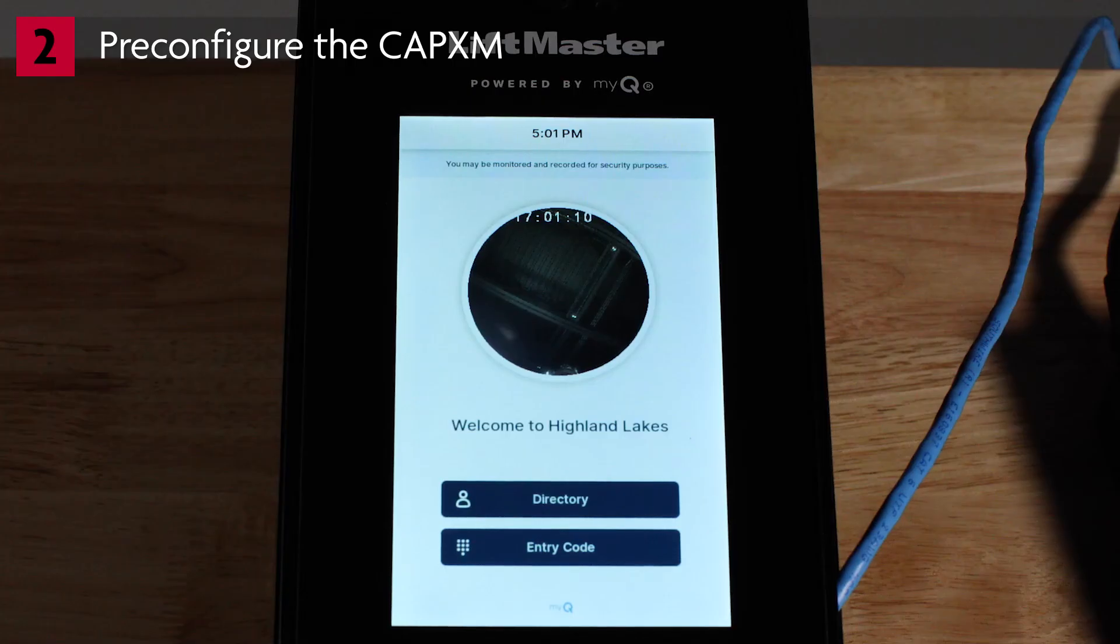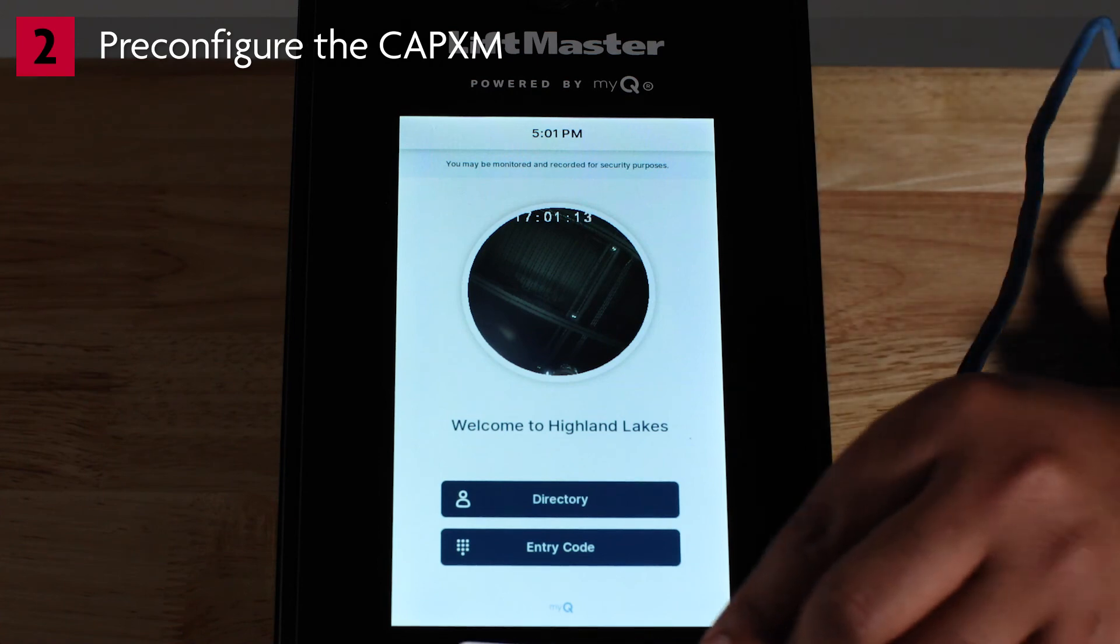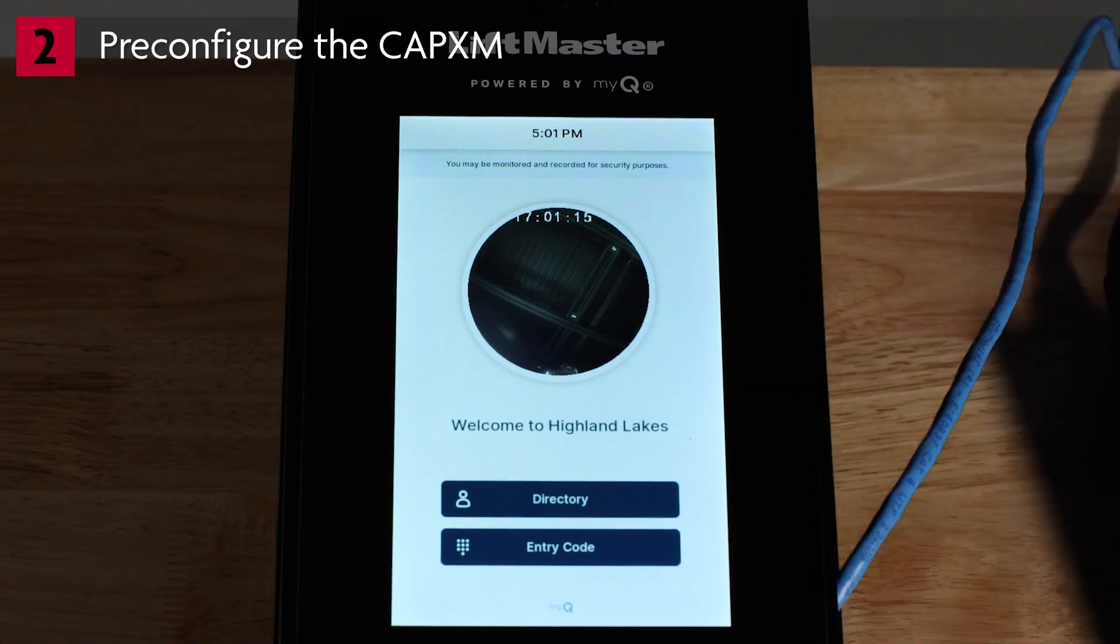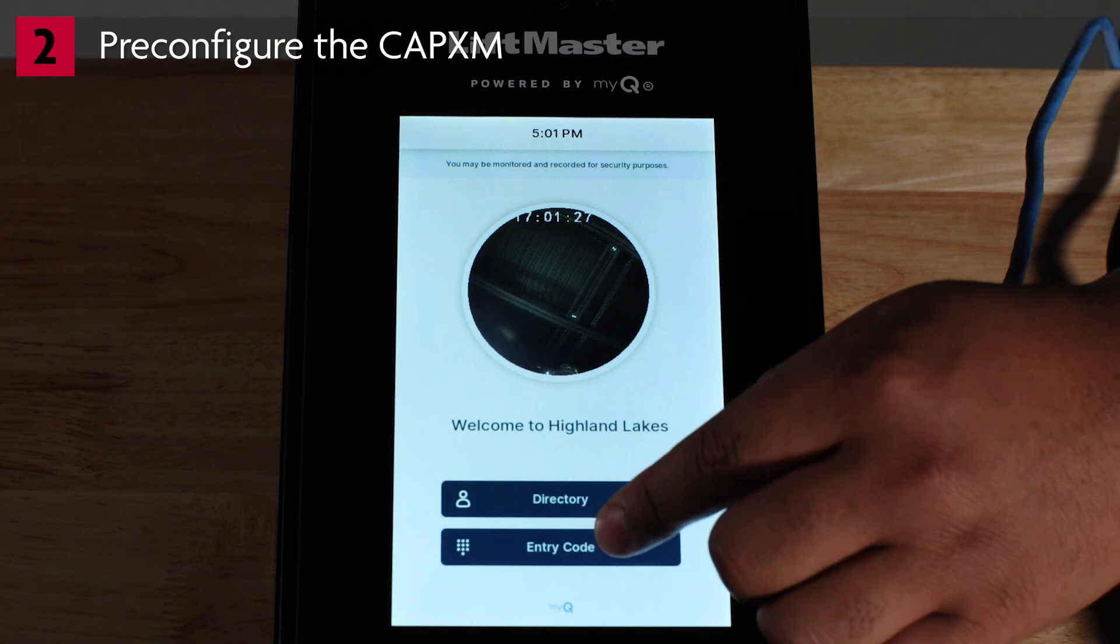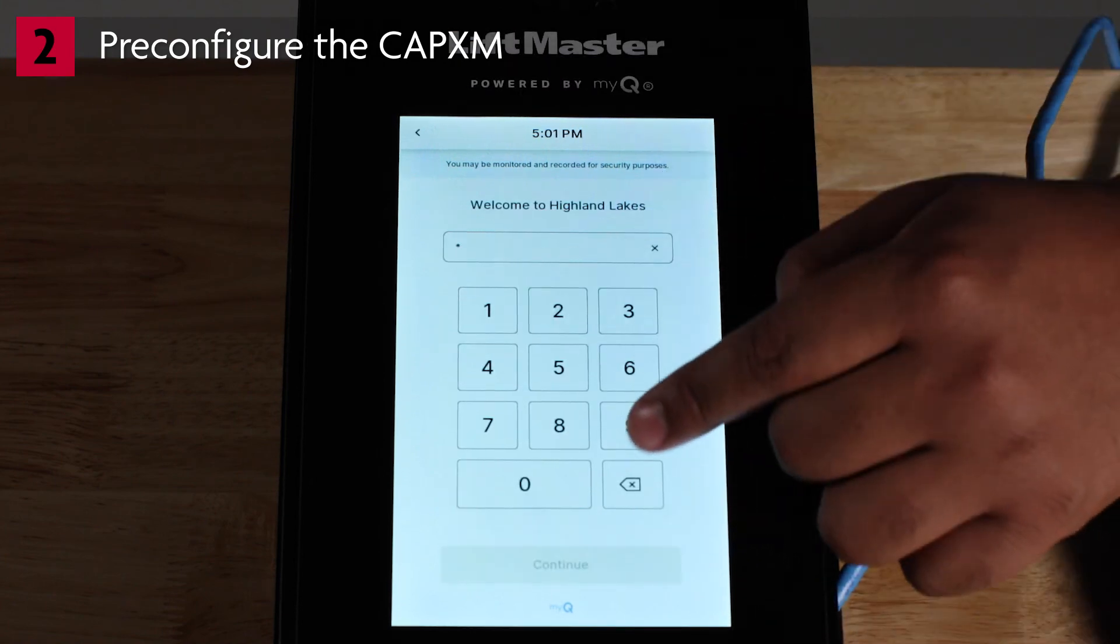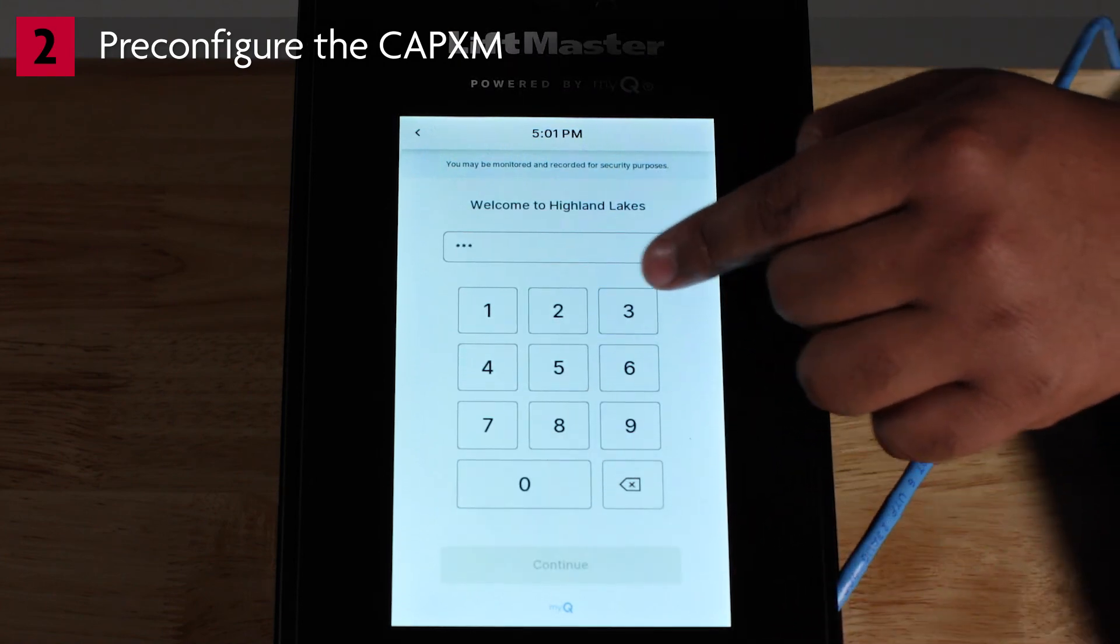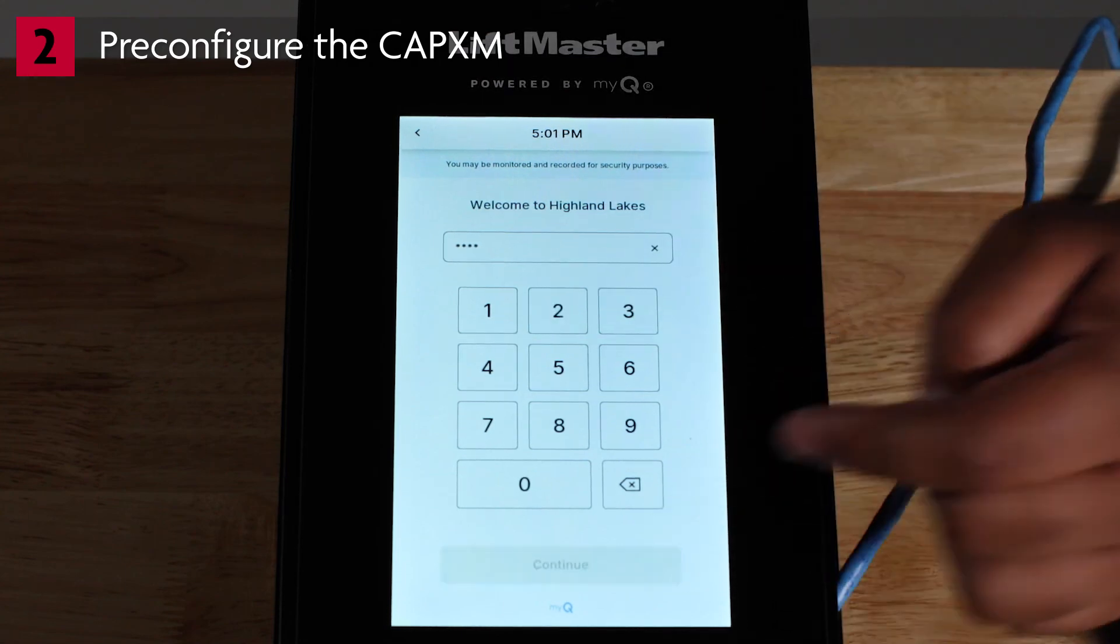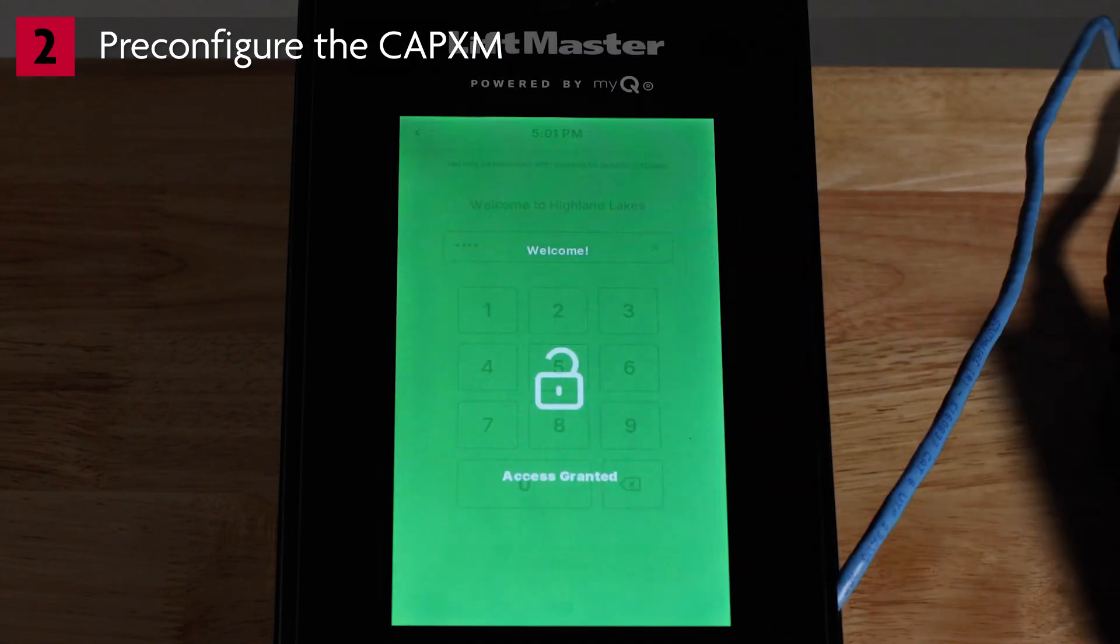Also, test credentials. Touch a card to the card reader. The controller will click, but the LCD screen will not show any message. Test the entry code. Tap Entry Code and enter the code on the numeric keypad. Tap the green Enter button. The LCD screen will display access granted.